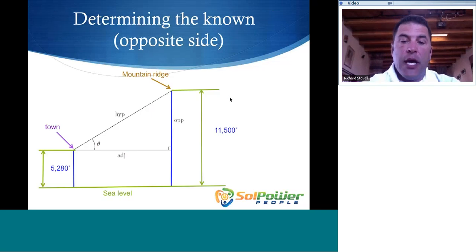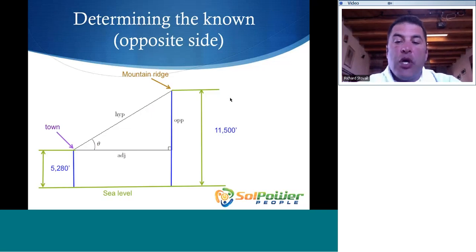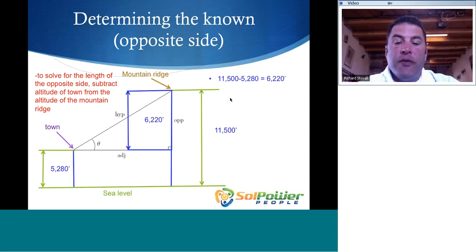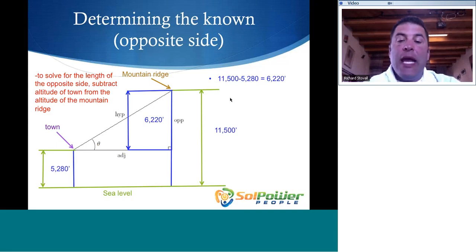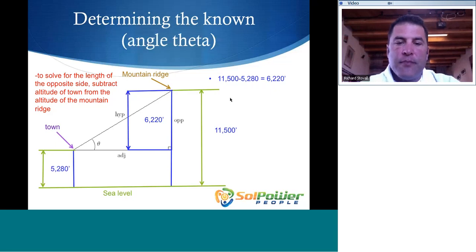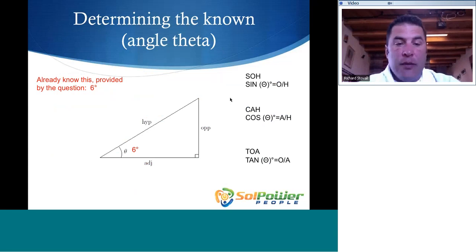For the first part: we know that the mountain ridge is 11,500 feet above sea level, and the town is 5,280 feet above sea level. If we subtract the altitude of the town from the altitude of the mountain ridge, we get the length of the opposite side of the triangle — that is 6,220 feet. The other known is the angle theta, which was provided in the problem at 6 degrees.